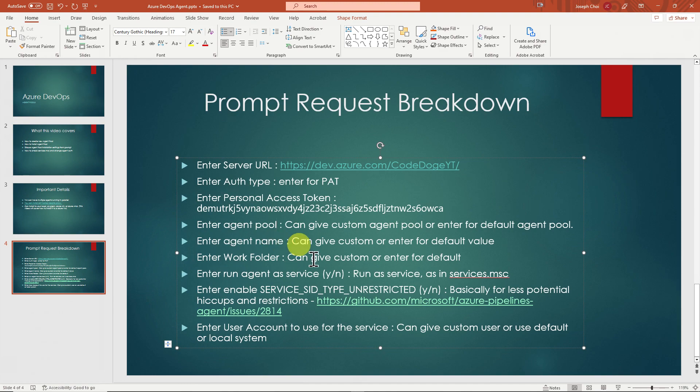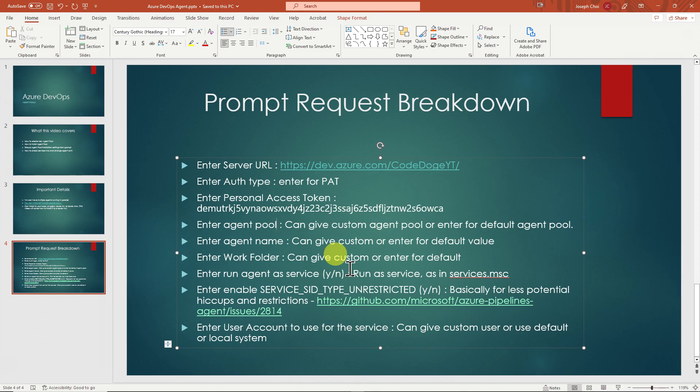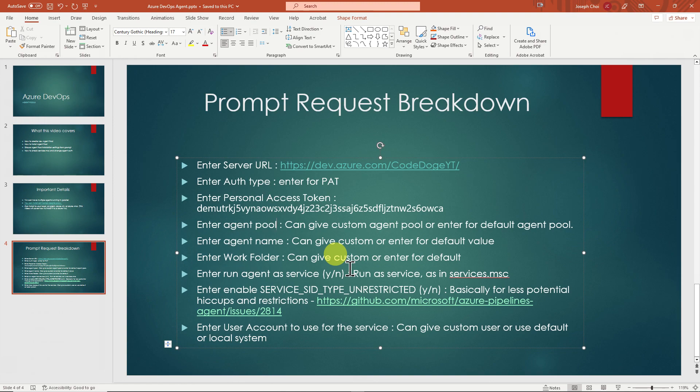You can give a custom name or by default it's going to be underscore work. Run as a service agent as a service is going to prompt you for that. Most likely you're going to want to say yes, because that means it's going to run it as a service inside your services.msc. If you're not familiar with that, I'll show you that later. Next is going to prompt you to enter enable service SID type unrestricted. Long story short, it basically just means that it has less potential for hiccups and restrictions. I think this is specifically just for Windows machines. So you're probably going to want to hit yes on this as well to have less issues when you're trying to run your agent.